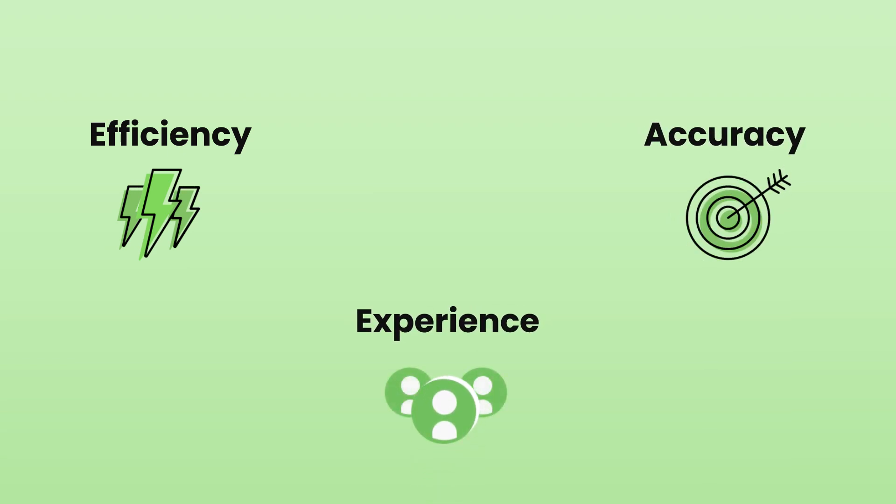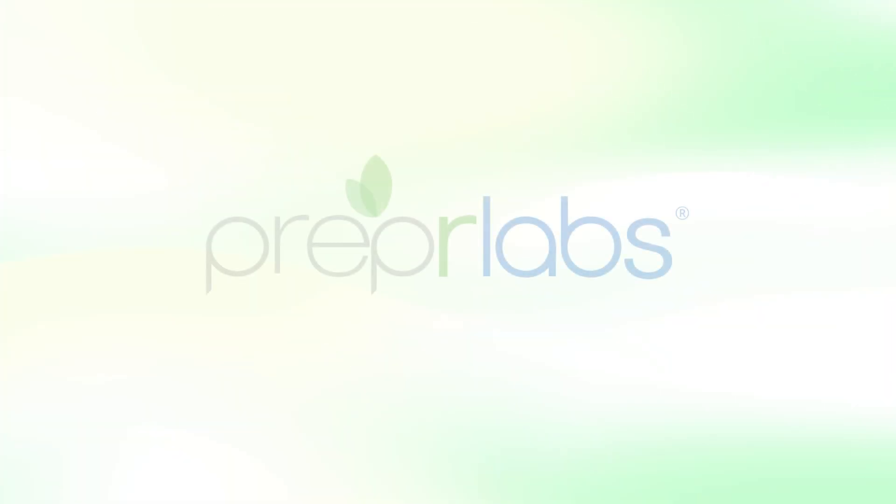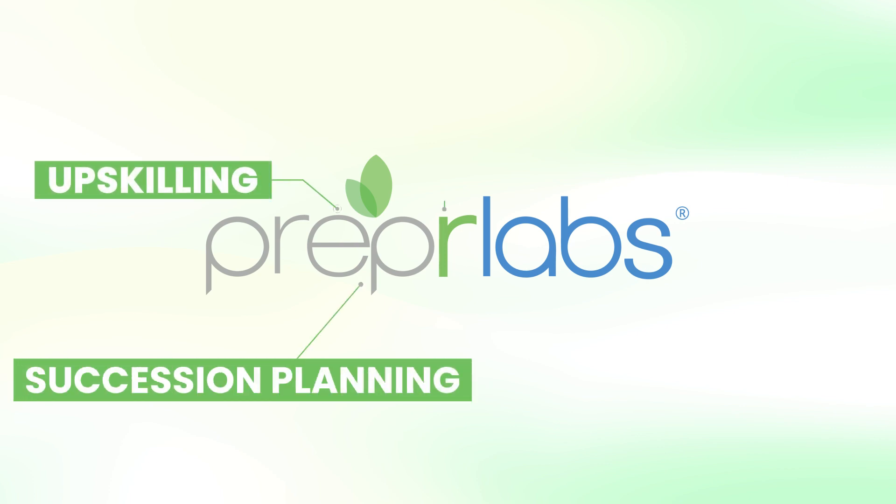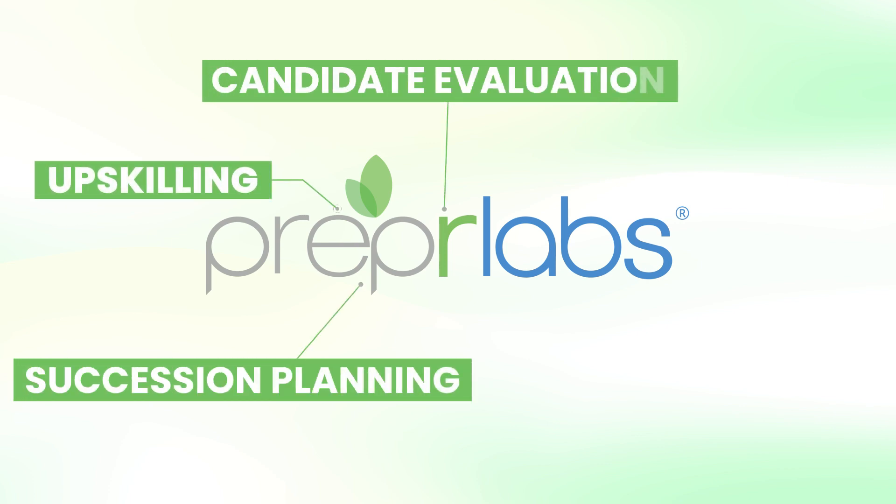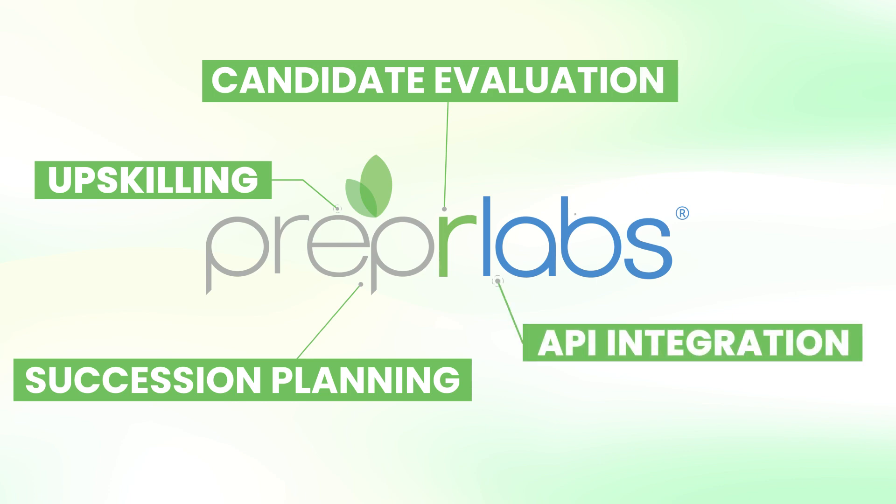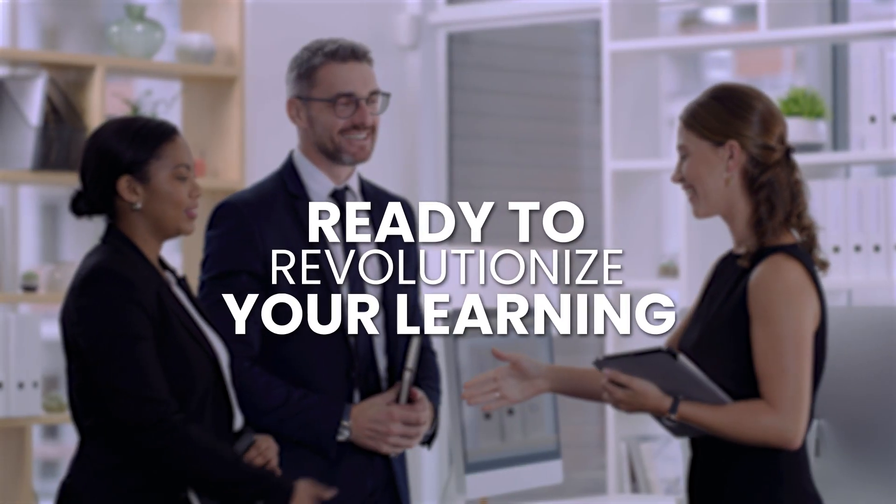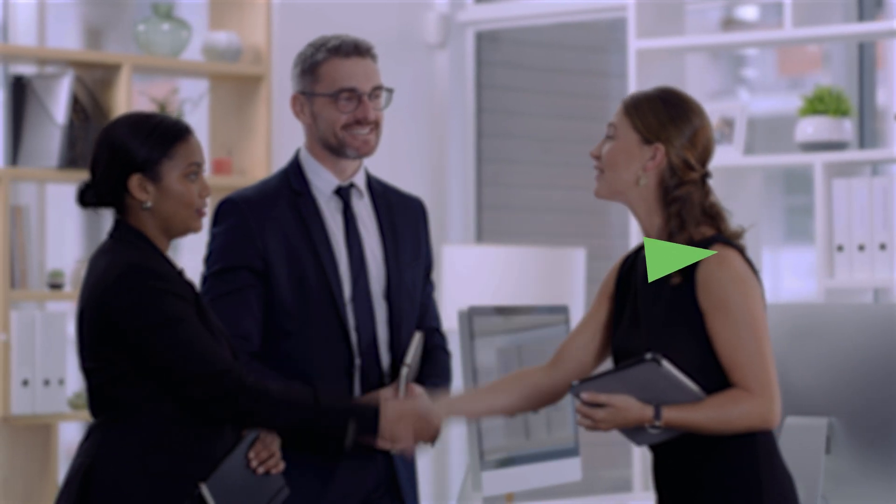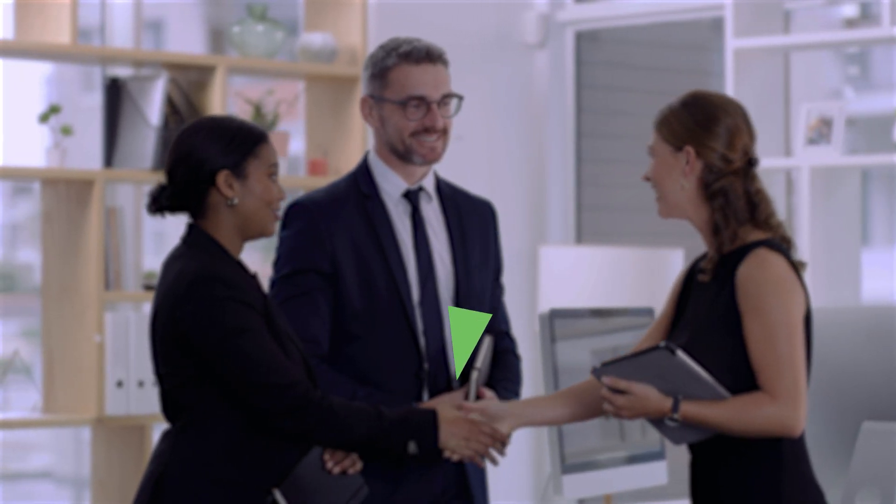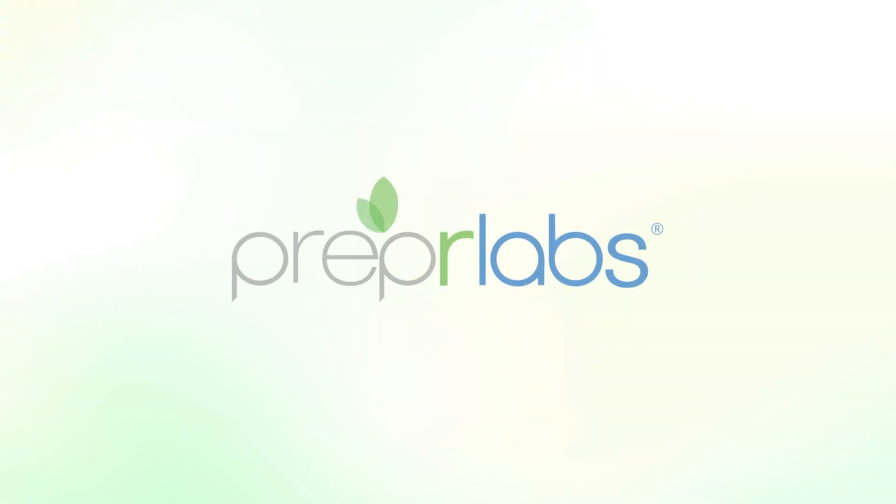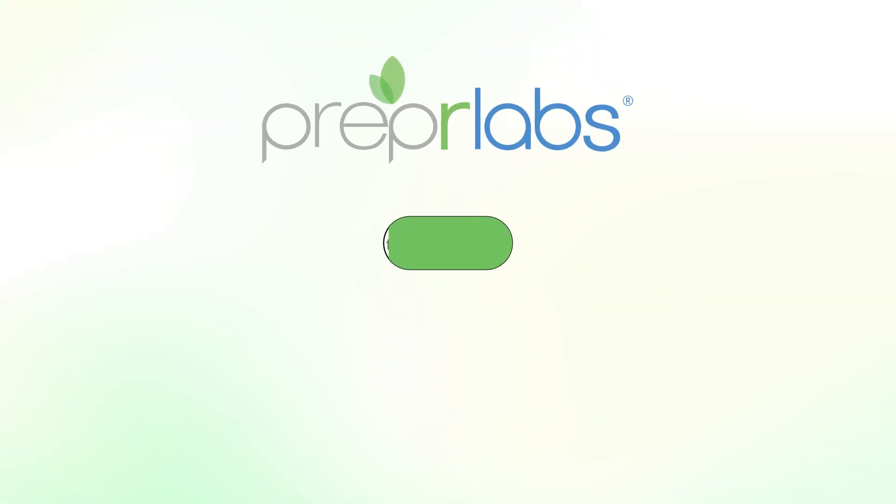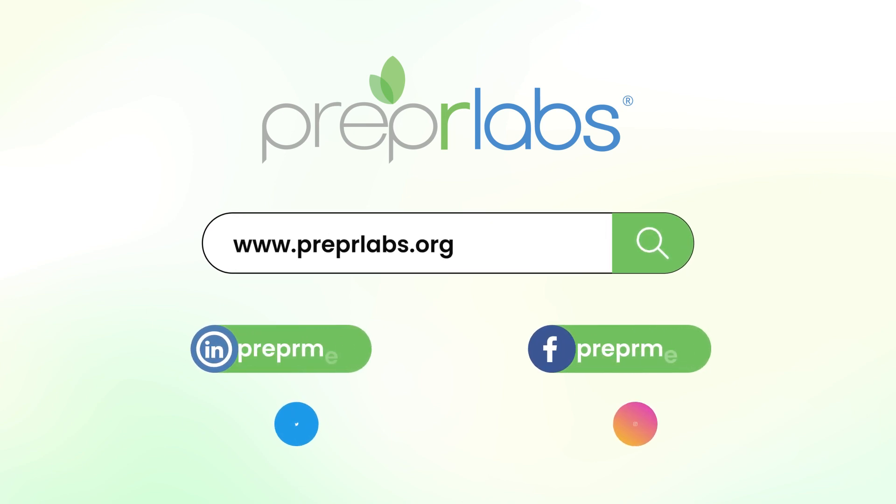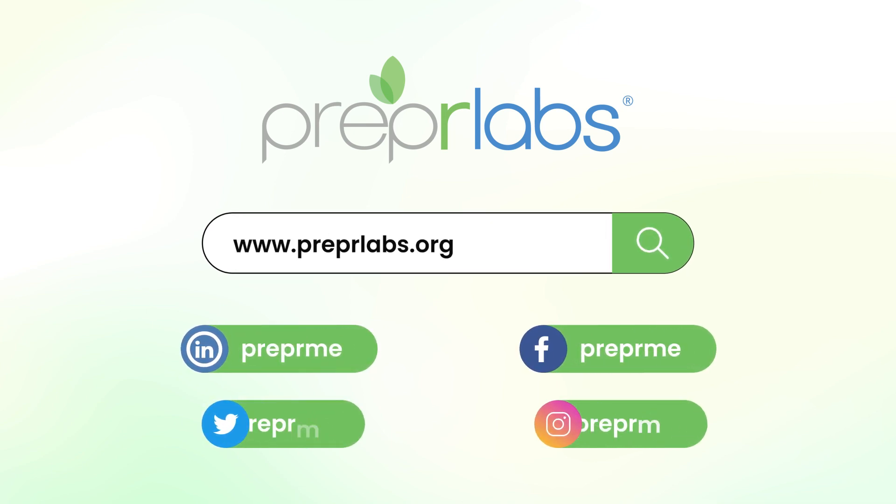In conclusion, Prepper Labs is your all-encompassing solution for upskilling, succession planning, candidate evaluation, API integration, and mental health initiatives. Ready to revolutionize your learning and innovation journey? Contact us today to explore how Prepper Labs can elevate your organization. Visit our website or reach out to us directly. Let's embark on a journey of continuous learning and innovation together.